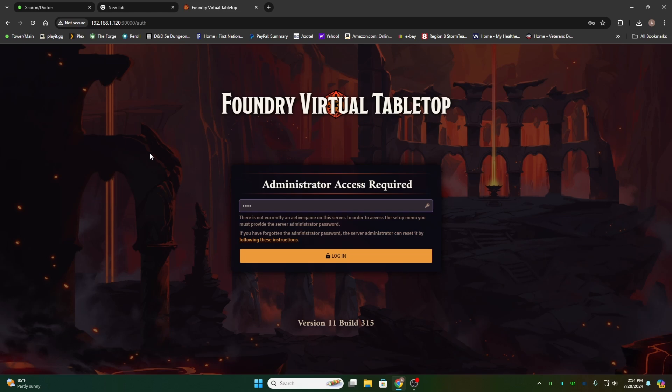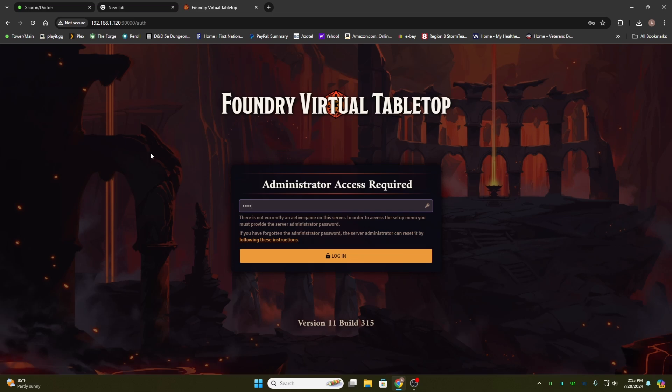I'm going to show you a software add-on called PlayIt.gg that allows you to get around a double NAT or CG NAT situation that a lot of us run into with some of our internet service providers. I'm going to show you how to set it up and how to get the link for invite for your players.